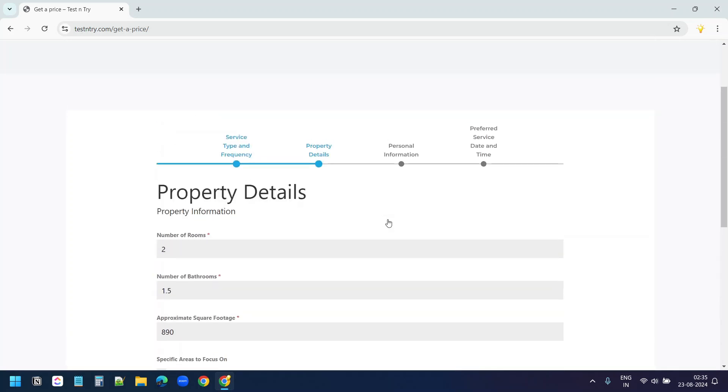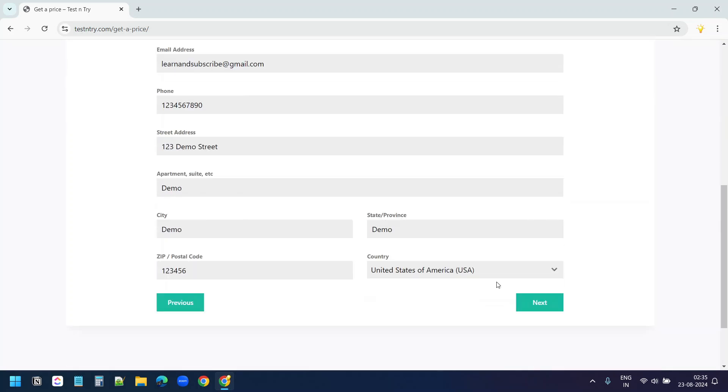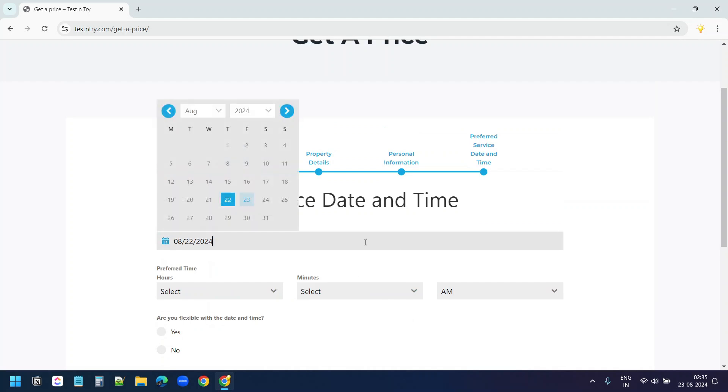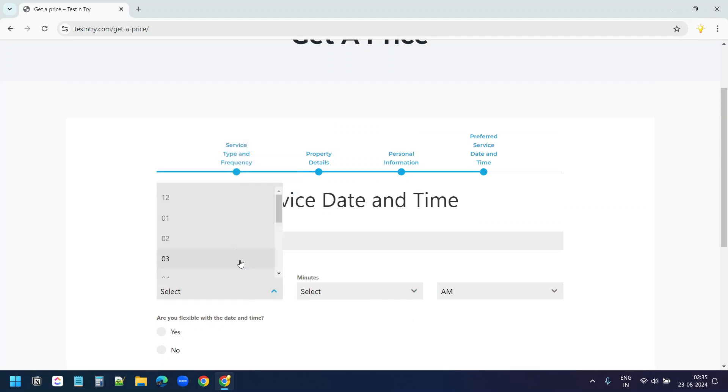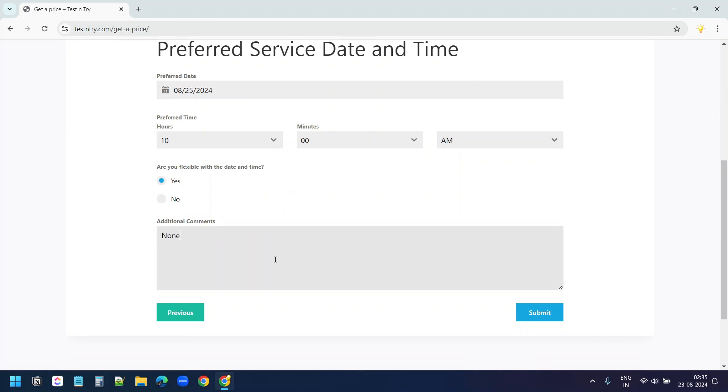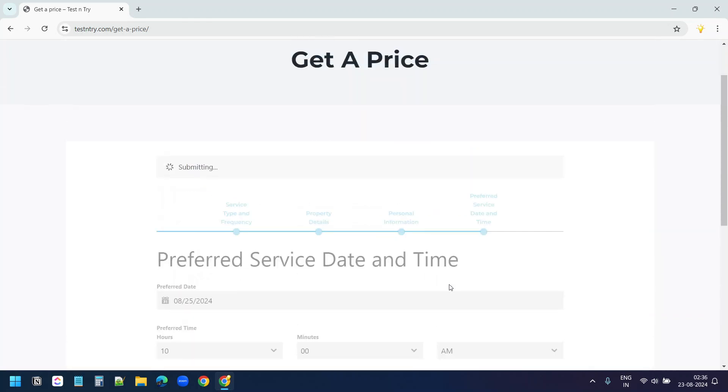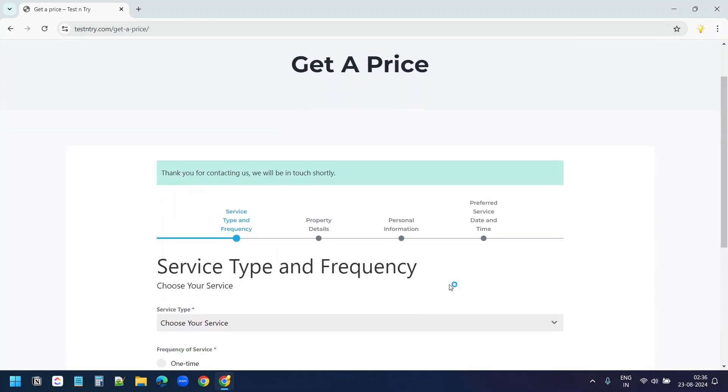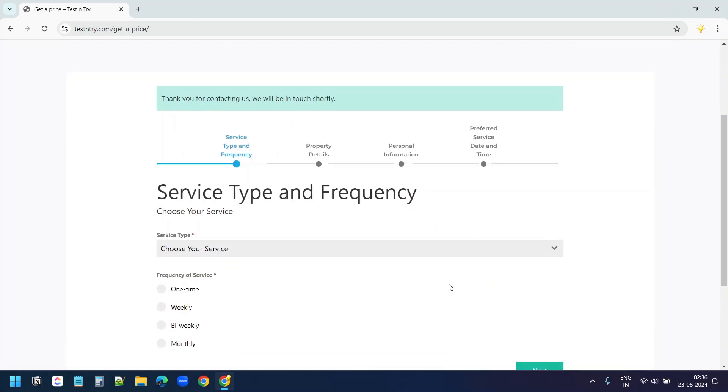And you do not need to purchase any plugins for this. I have used the Forminator plugin to design this multi-step form in this WordPress website. You can design a multi-step form based on your use cases. Let's start from scratch.